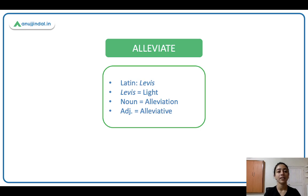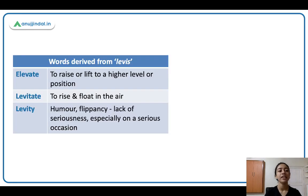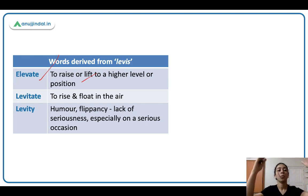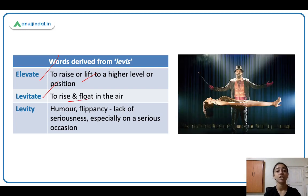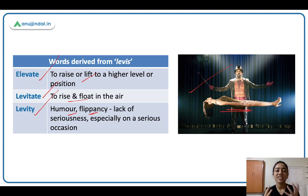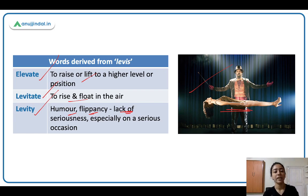Alleviate comes from Latin 'levis,' meaning light. The noun is alleviation; adjective is alleviative. From levis we have: elevate — to raise or lift to a higher level or position, jaisi elevator hote hain, lift hote hain, you are elevating. Levitate — to rise and float in the air, jaisi magic shows mein hota hai, she is floating in the air, she is levitating. And levity — means humor, flippancy — not being serious in a serious situation, engaging in funny conversations when seriousness is required.